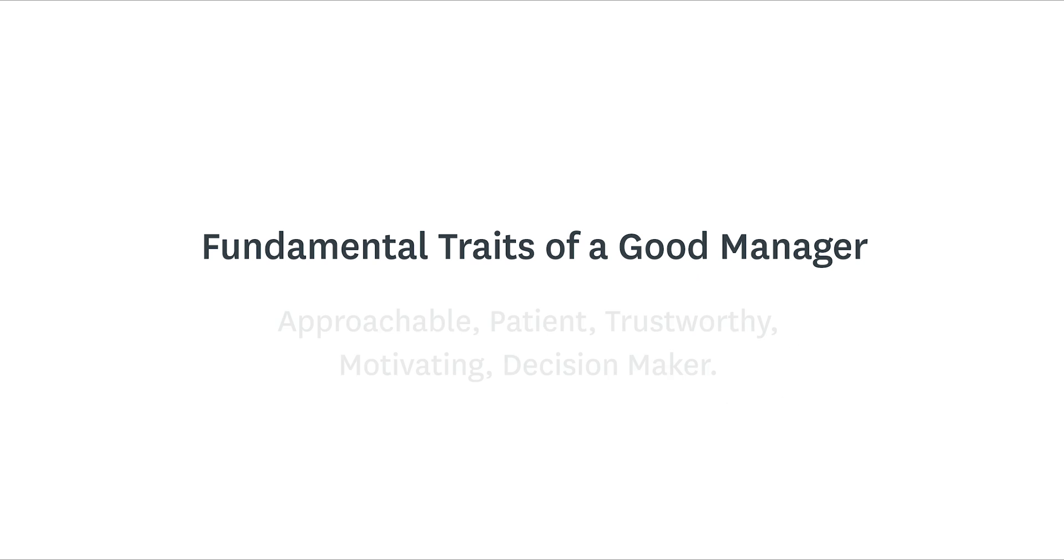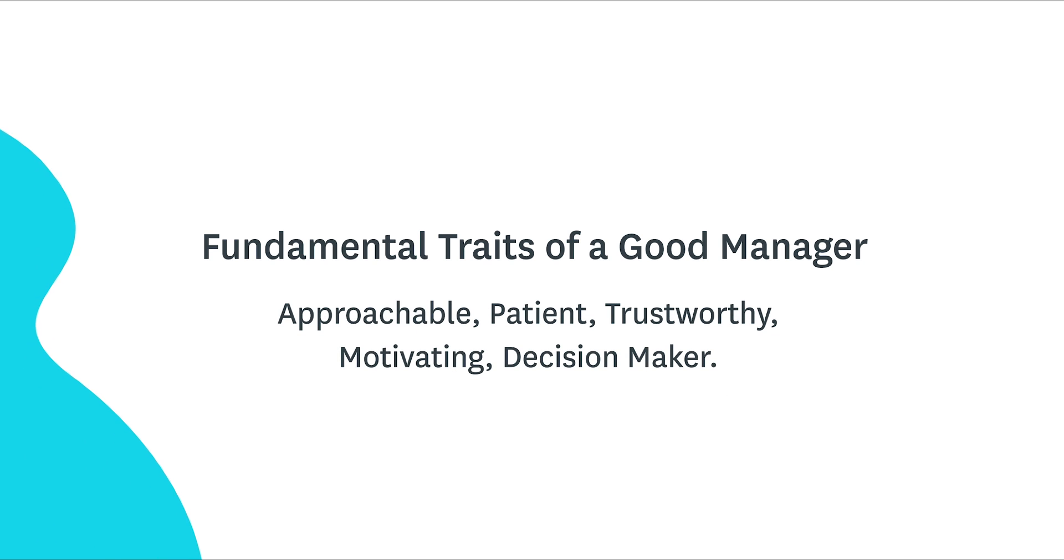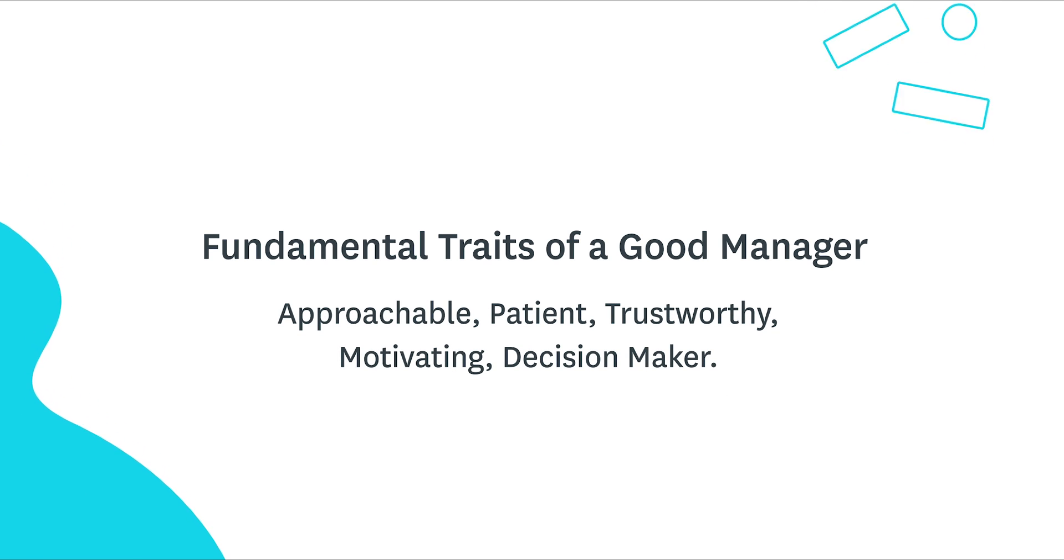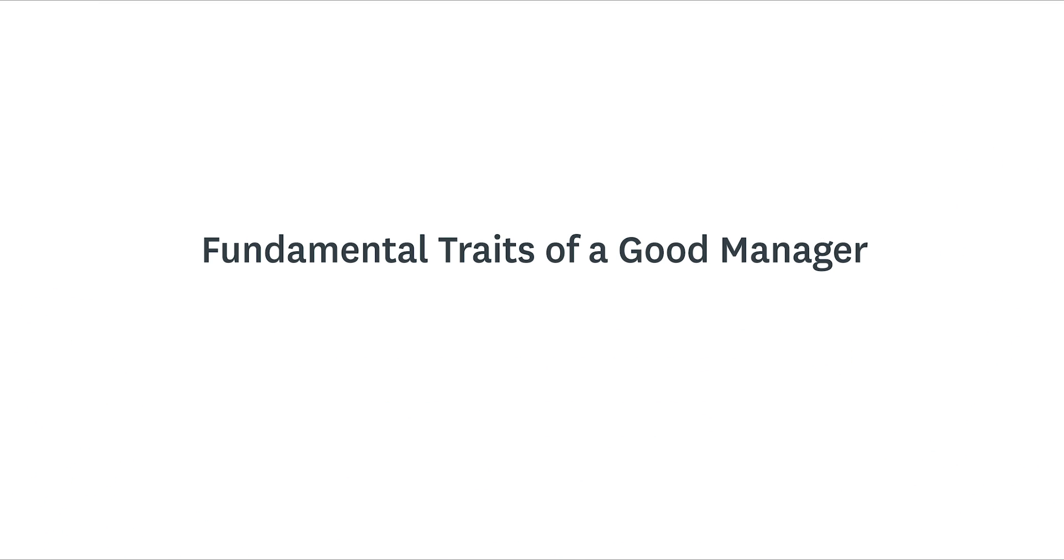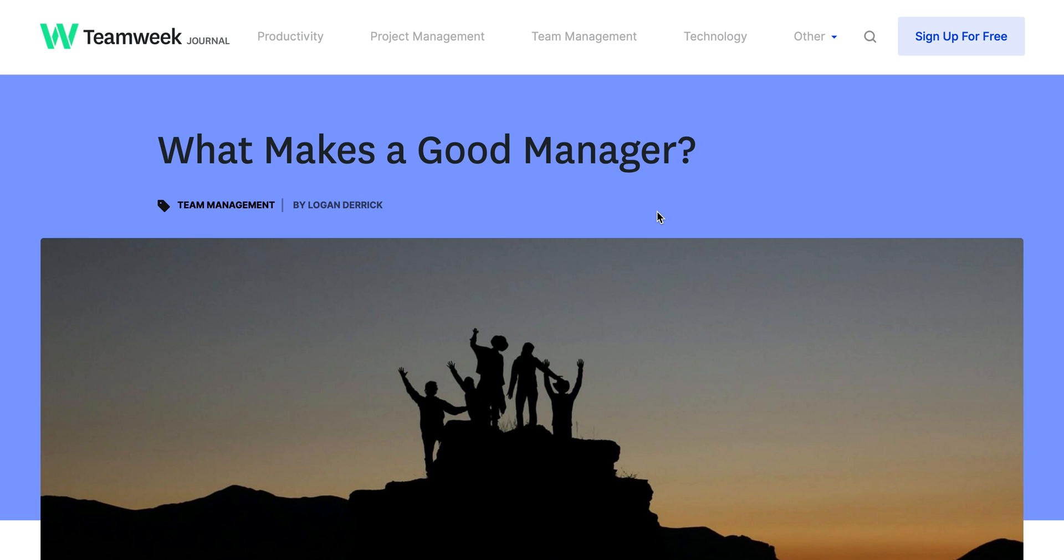We came up with several fundamental traits. A good manager needs to be approachable, patient, trustworthy, motivating, a good decision maker, accountable, and positive. We also believe that a good manager has to be able to keep project management simple and easy for everyone to understand.